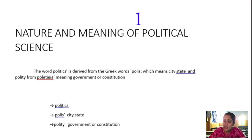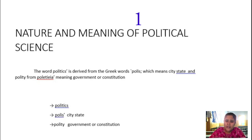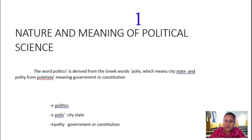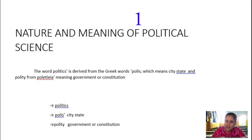As discussed previously about sociology and how societies came into existence, 'polity' is derived from 'politia' which means the government or the constitution. So the word politics is derived from two Greek words: 'polis' meaning city-state, and 'politia' meaning government or constitution. Thus the nature and meaning of political science describes it as a social science dealing with citizens' participation in the state and government.